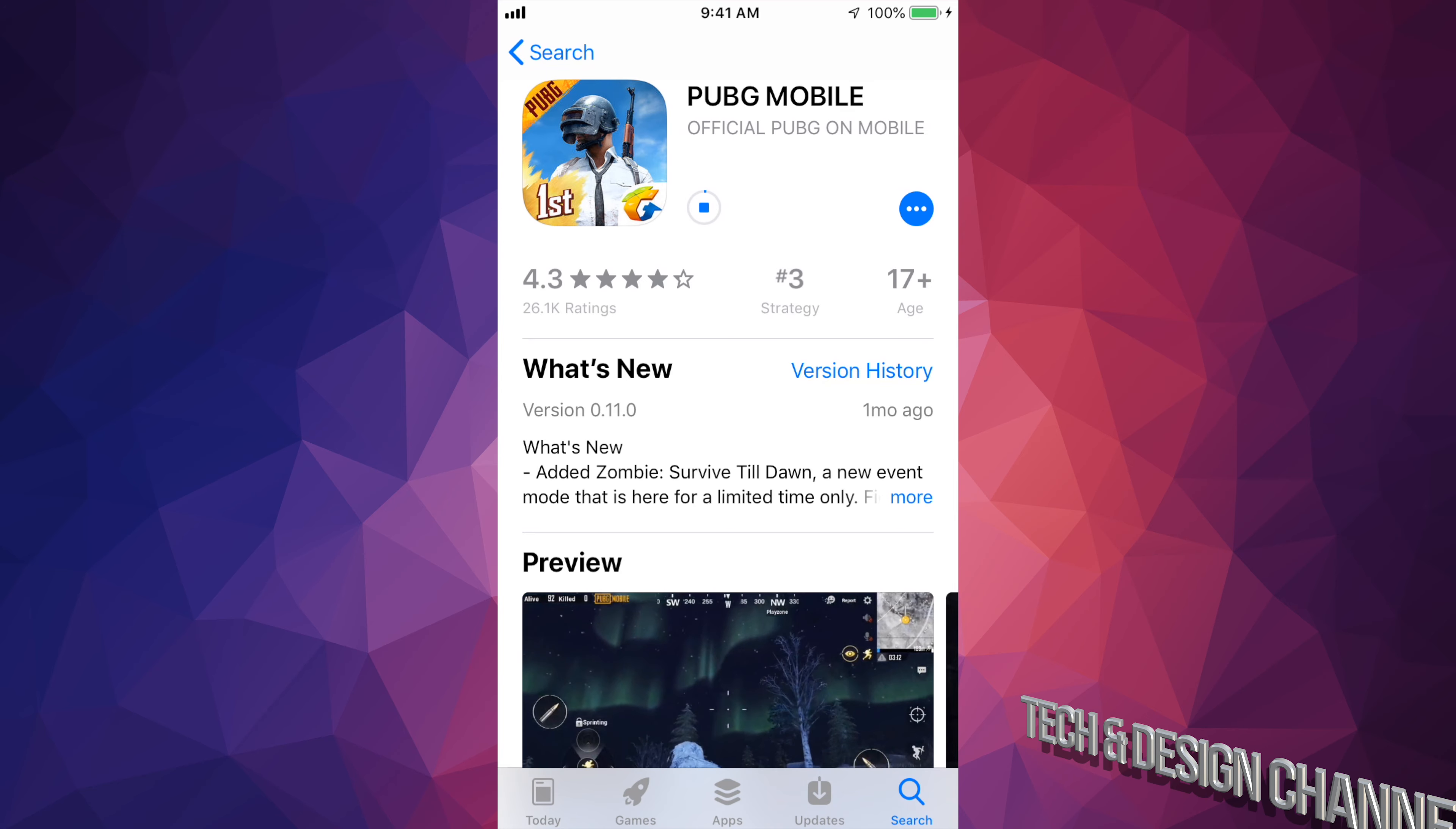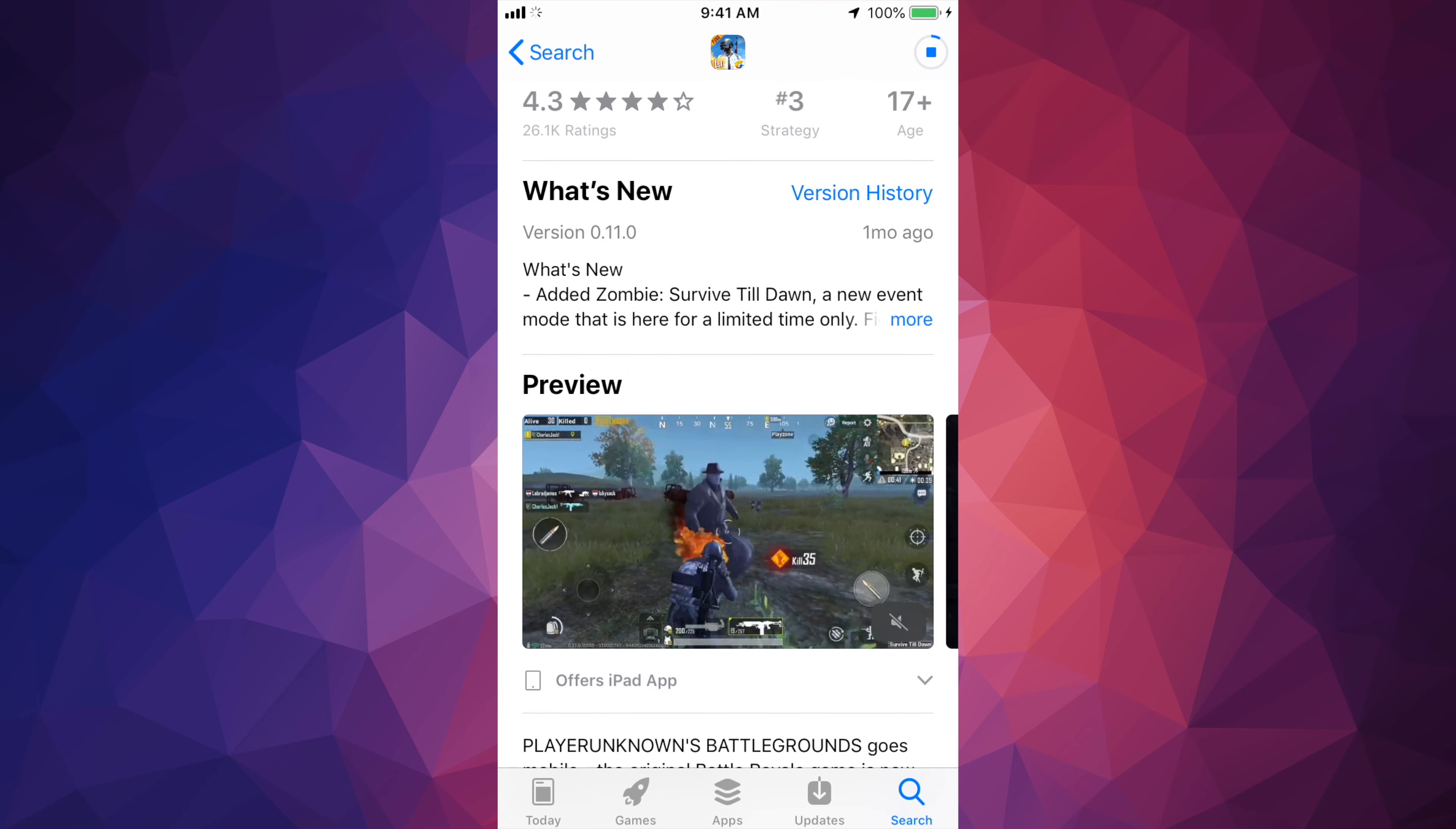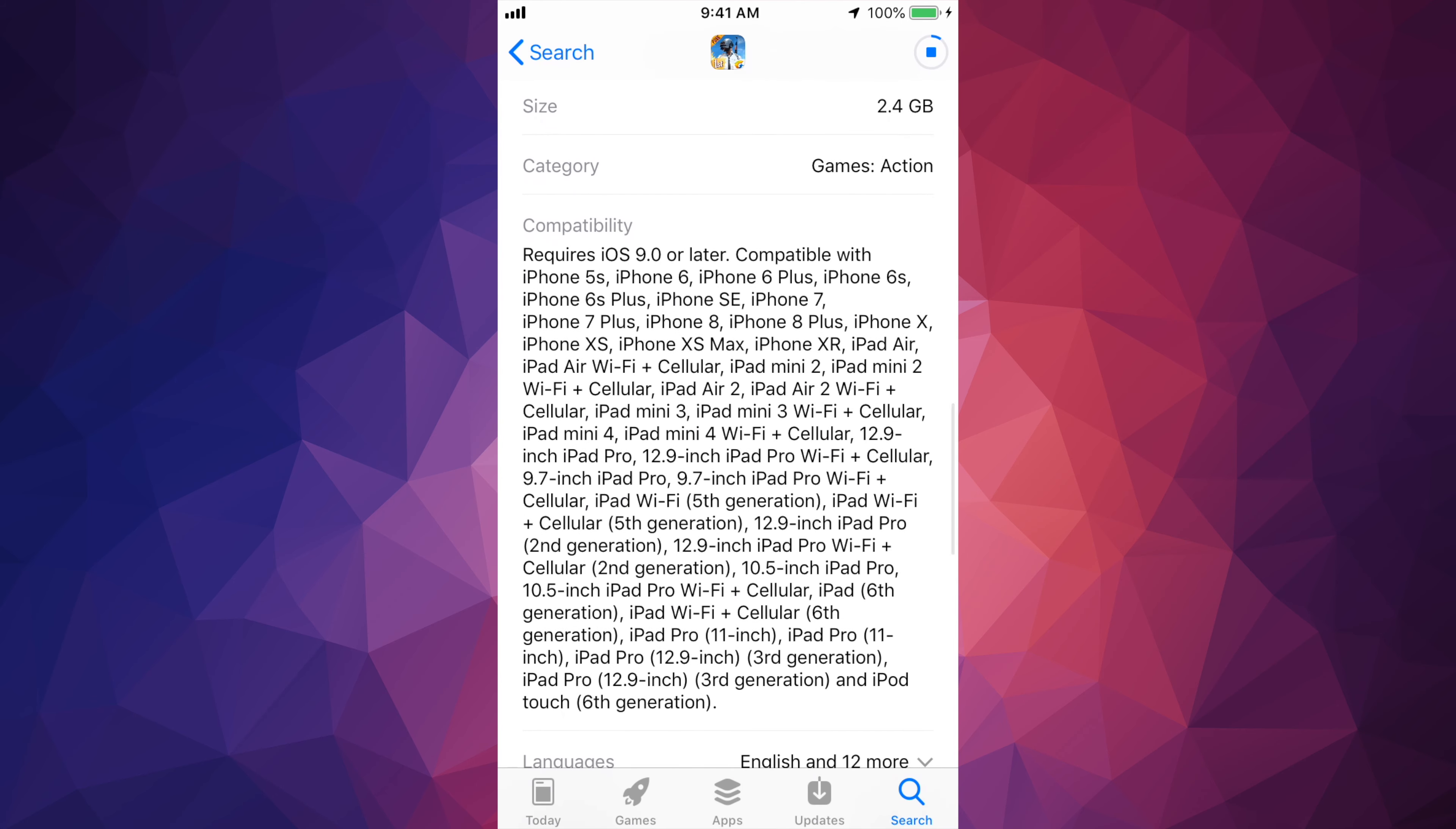And down here you will see compatibility. So right now it does tell you that it requires at least iOS 9, alright, so older iPhones will not work. And it is compatible with iPhone 5s, so starting with a 5s and up this game will work.